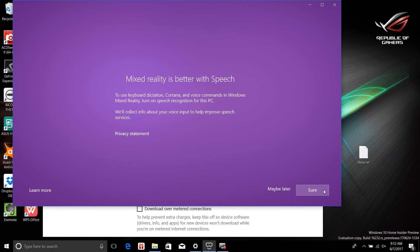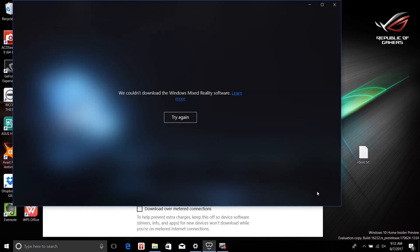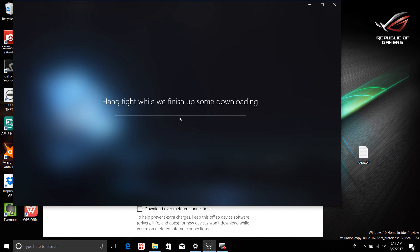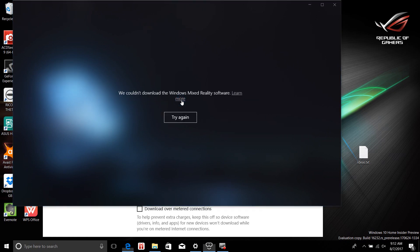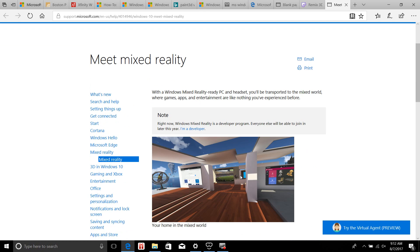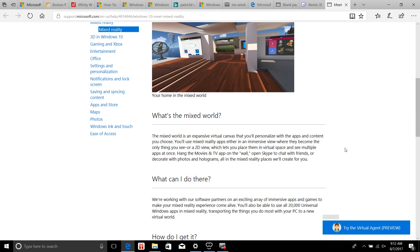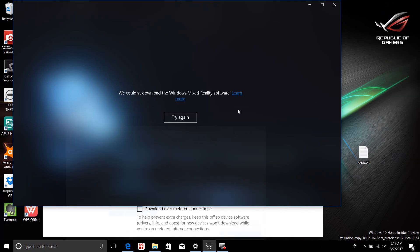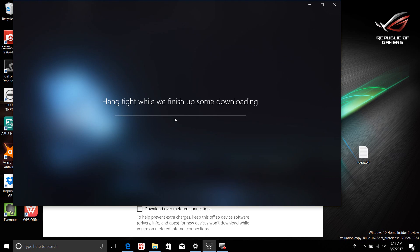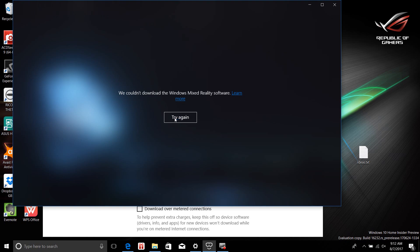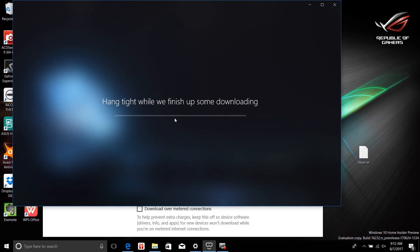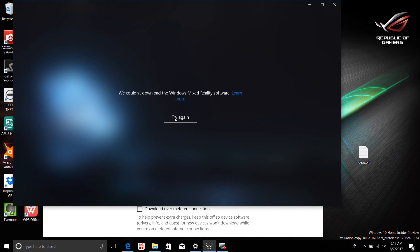Mixed reality is better with speech — turn on speech recognition. I'm trying to download it but I can't. What am I supposed to do with that? I don't know. Arrgh.